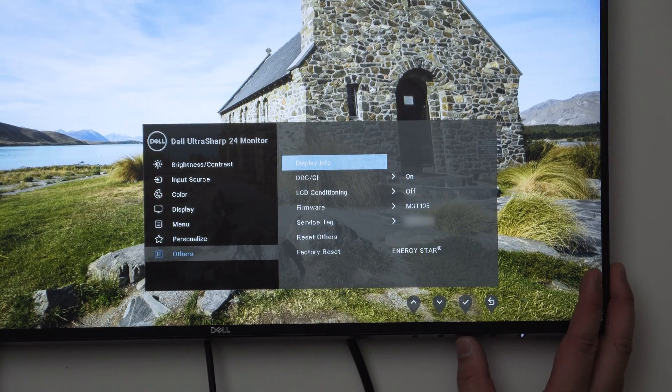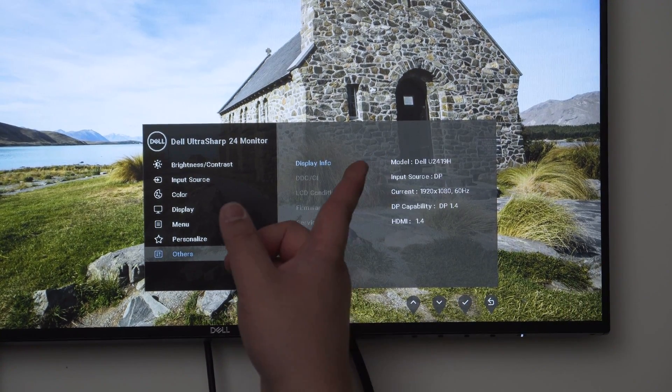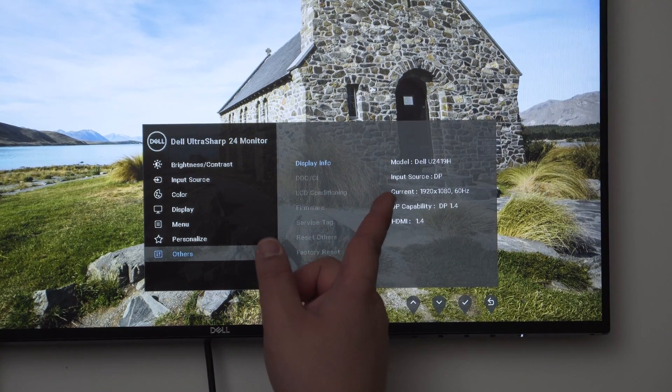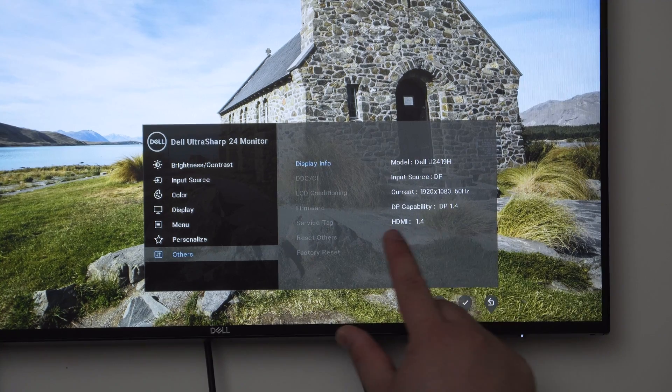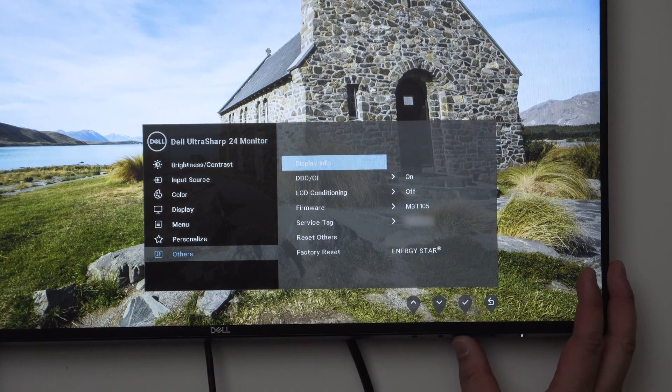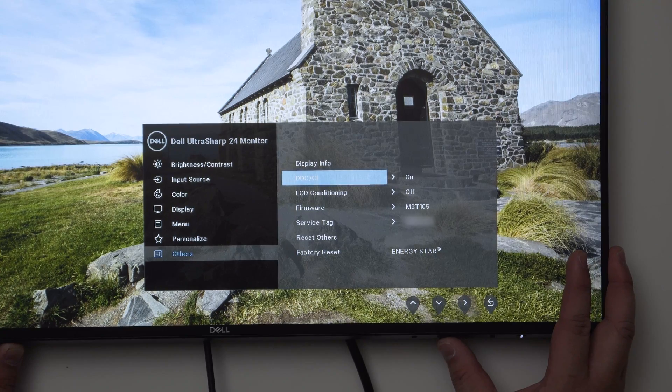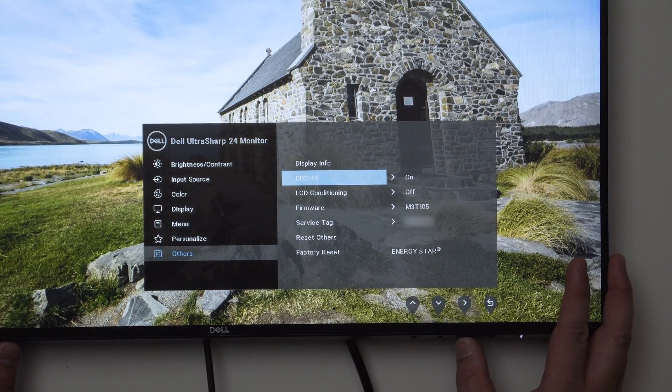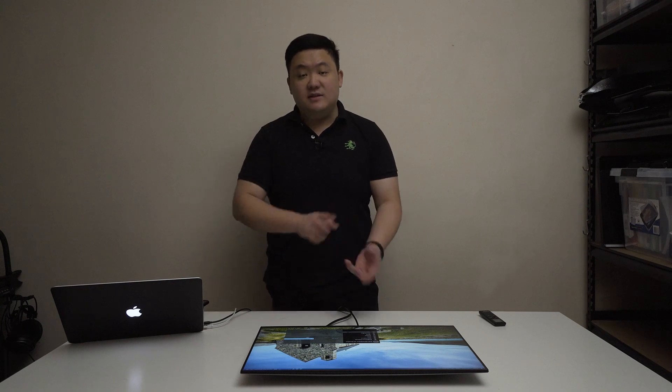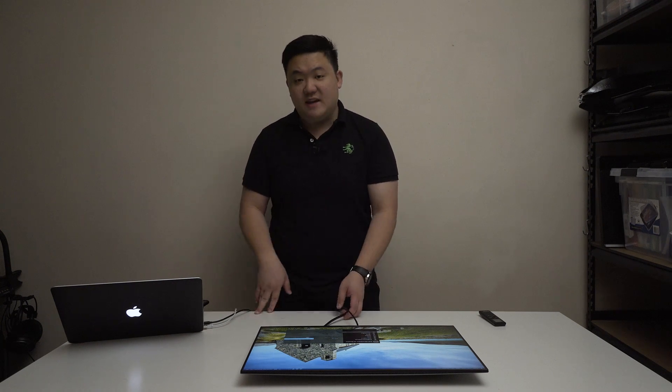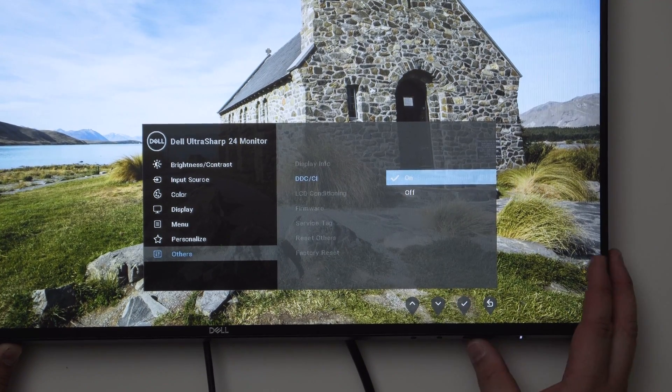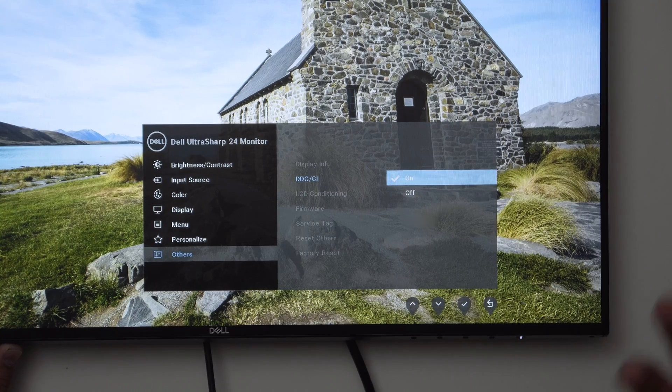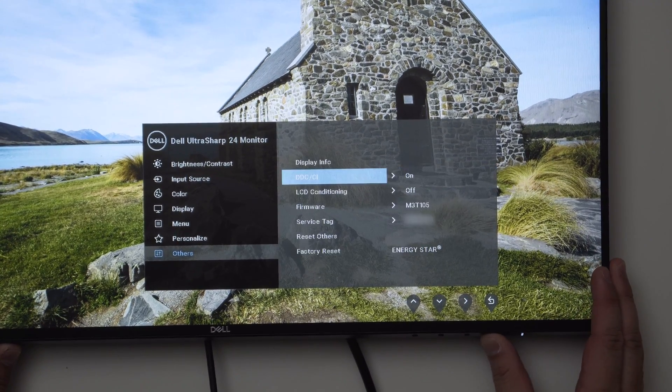Finally we have this stuff. Display info - you can see the current model, the input source, current resolution and frequency, DisplayPort compatibility, and HDMI compatibility. The next one is DDCCI. I'm not entirely sure what it stands for, but essentially it allows certain information about the display to be transmitted through the display cable into your computer. This is really great - it allows you to use the Dell software to control brightness, contrast, presets, modes in the software. I would just leave this on.